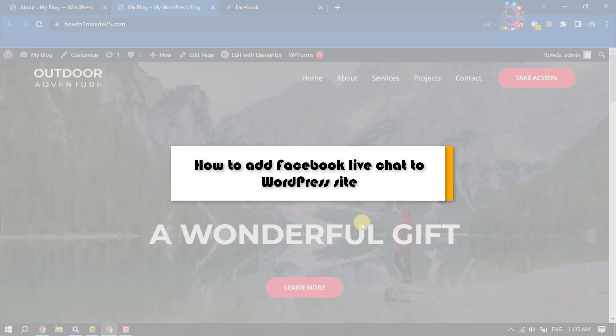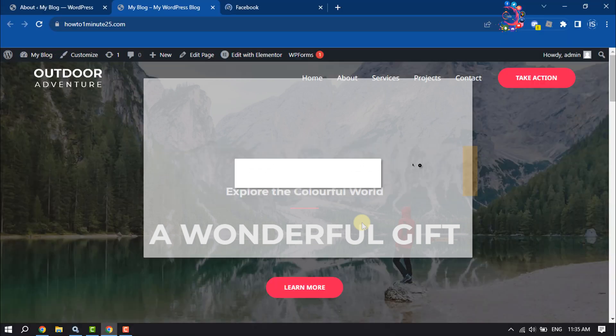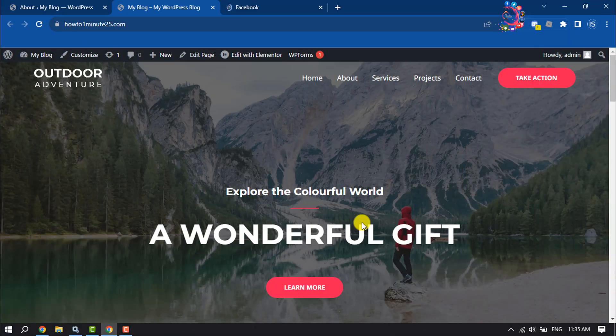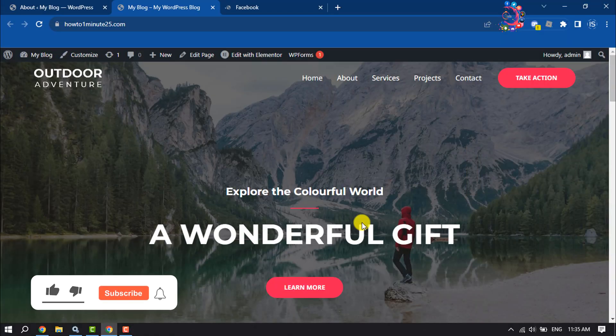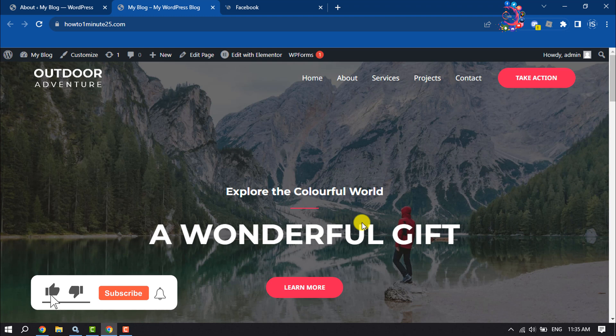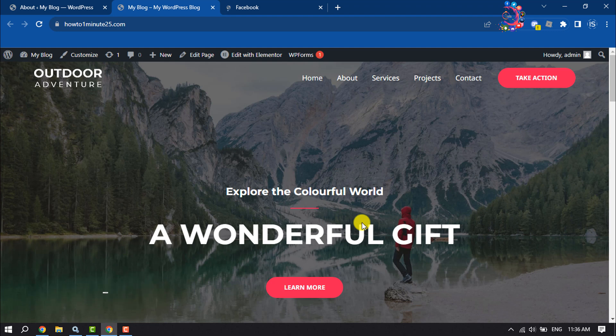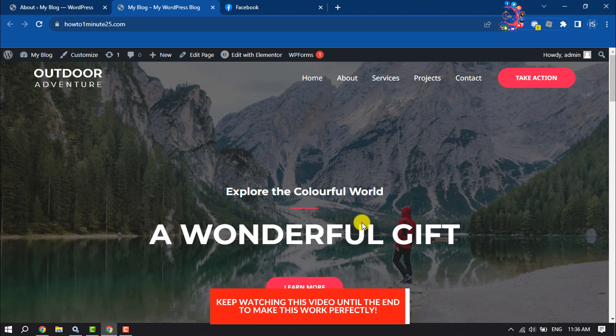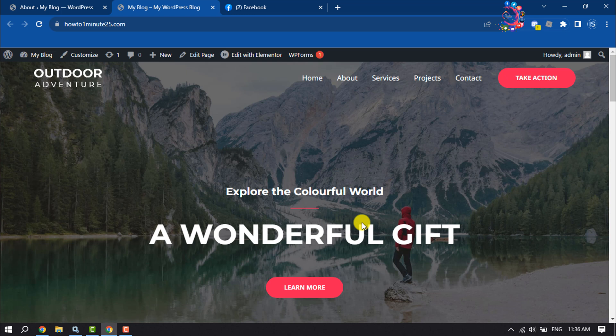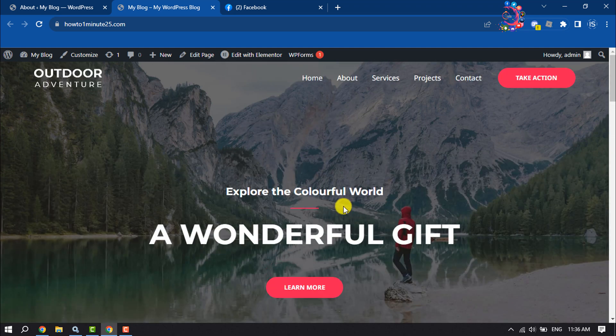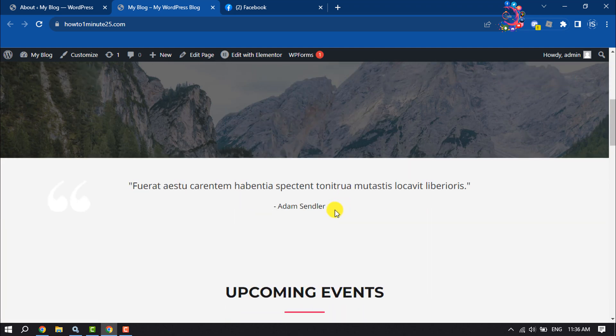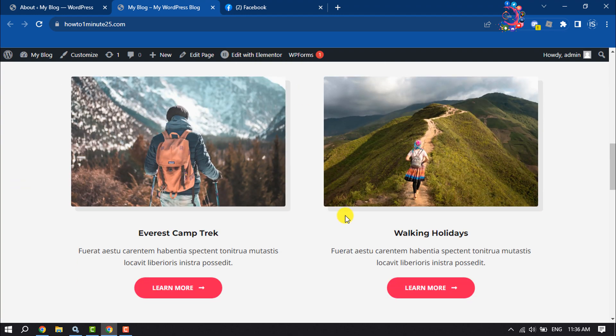This how-to one-minute tutorial will show you how to add Facebook live chat to your WordPress website so you can easily chat with your website visitors. Follow this step-by-step guide to do it. As you can see, this is my WordPress website and currently here is...